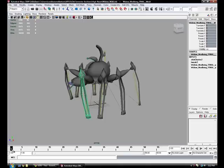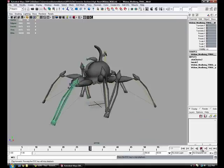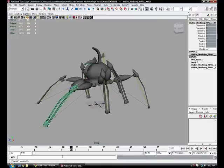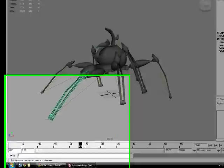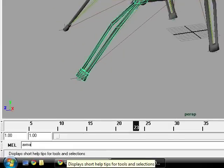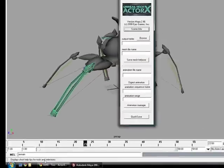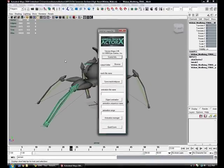Make sure you have the animation the way you want it. And then in the MEL script area, you'll type in Axemain. This will bring up the ActorX program — in case you need to learn how to install that, I have a video for that as well.